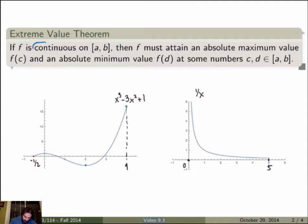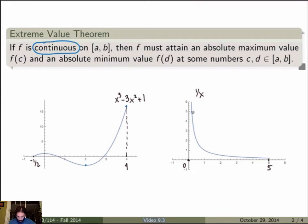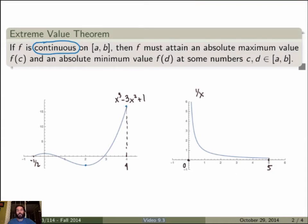The continuity requirement is very important. Consider 1/x over the closed interval [0, 5]. There is no absolute maximum here because the function keeps increasing as x approaches 0. This does not contradict the theorem because 1/x is not continuous over this interval — the right-sided limit as x goes to 0 blows up to infinity, and in fact 1/x is not even defined at x equals 0. So the assumptions of the theorem are not satisfied.